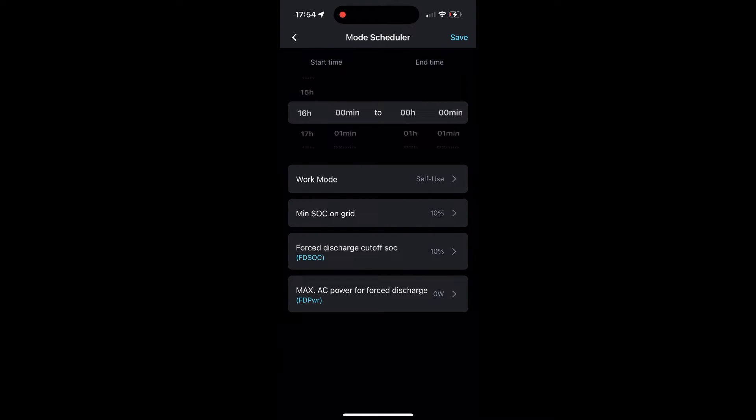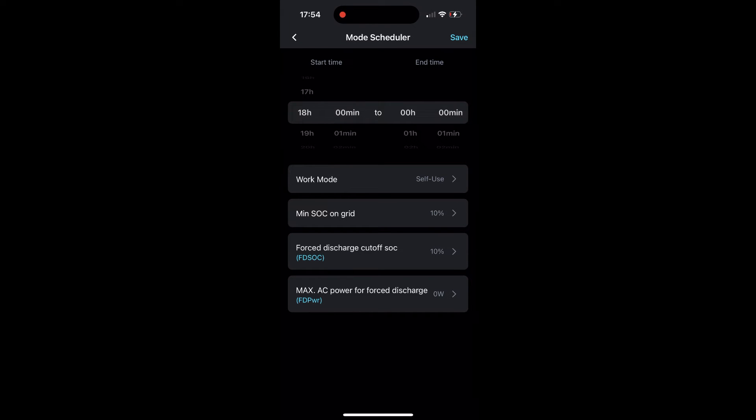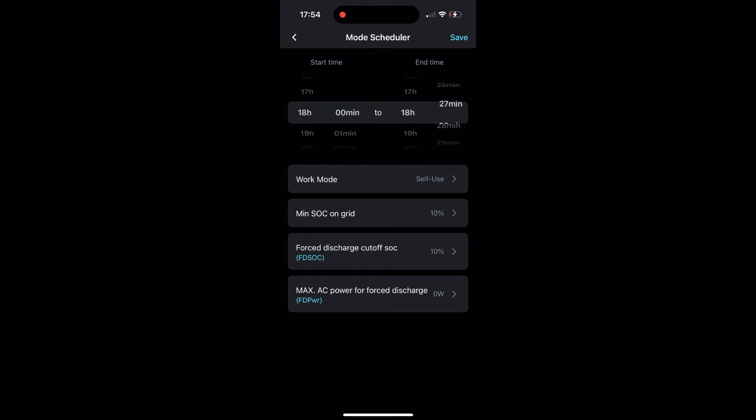Set your start and end time of the event, set the work mode to force discharge, set the minimum state of charge to 10%. The max AC power is how much power the inverter will output.